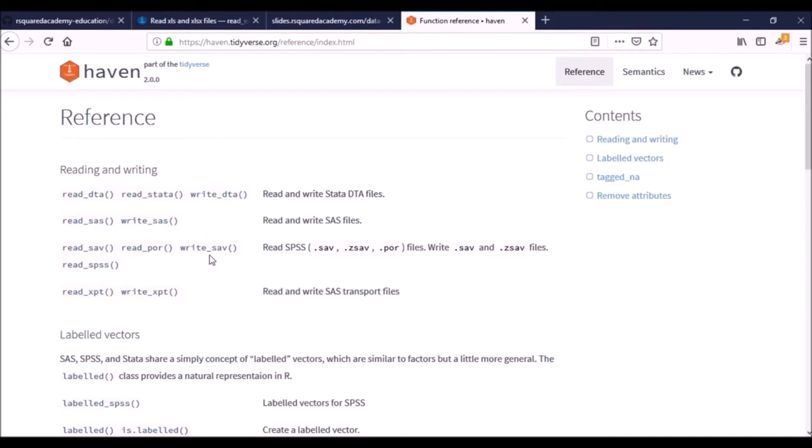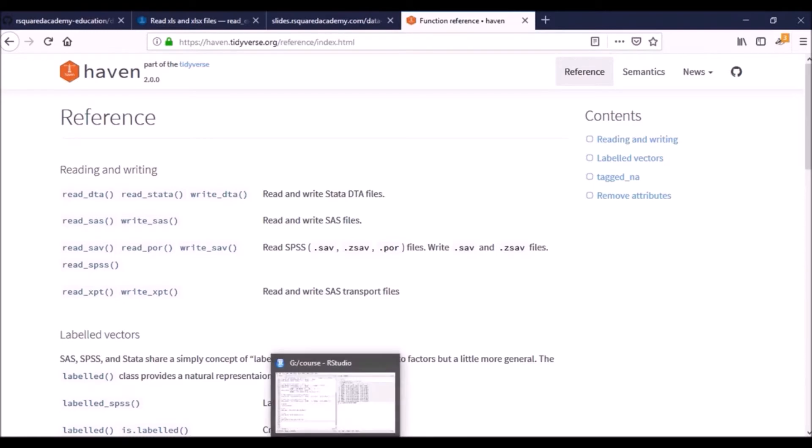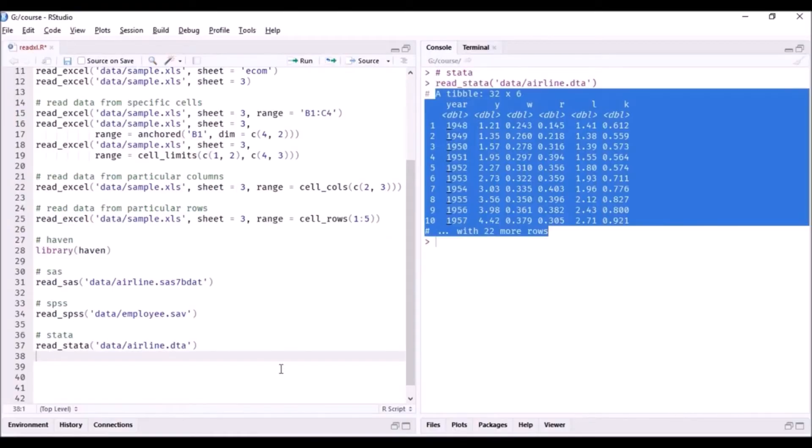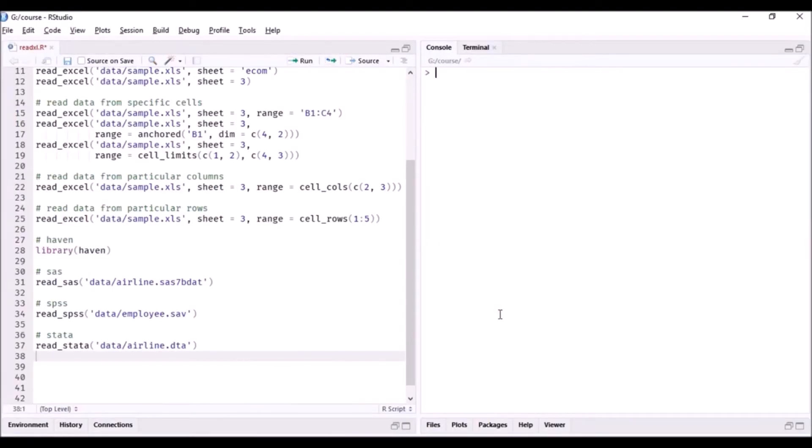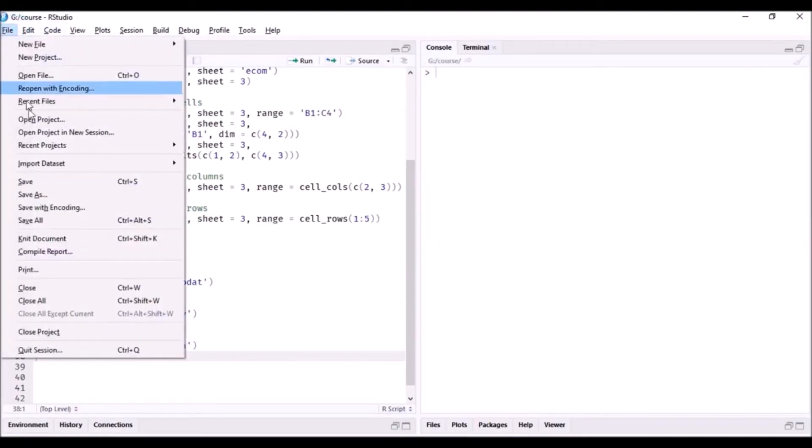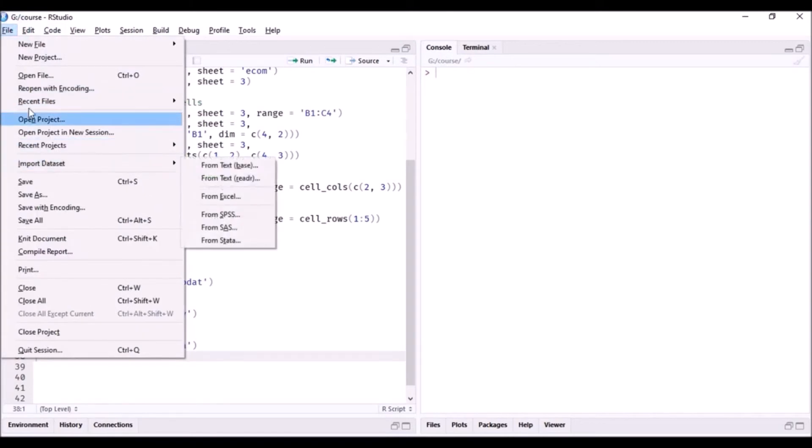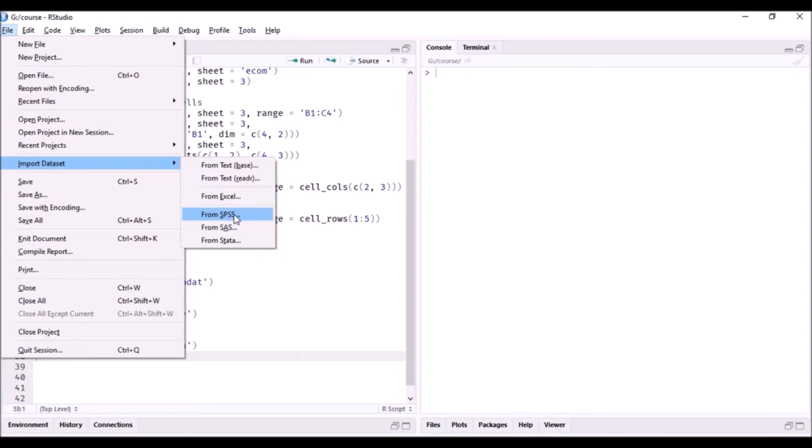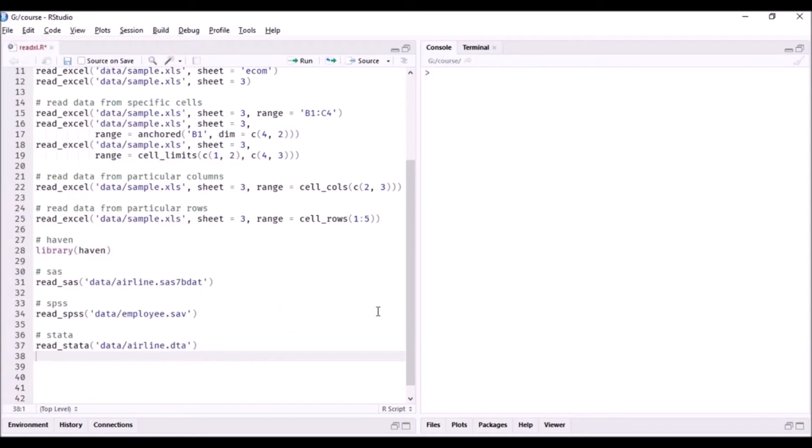You can also read these data from the RStudio interface. So again, you go to File, Import Dataset, and here you can look for the options for reading data from SPSS, SAS, and STATA.